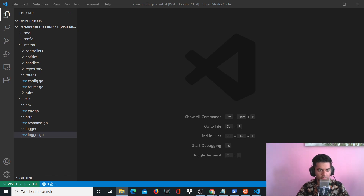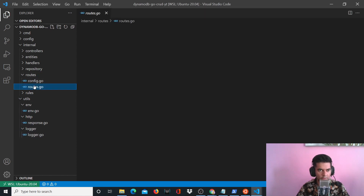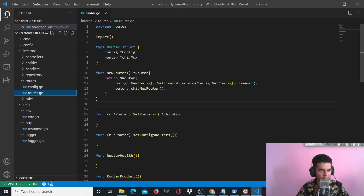Hi guys, in this video we'll be working on our routes file. So head over to your routes folder and open up your routes file.